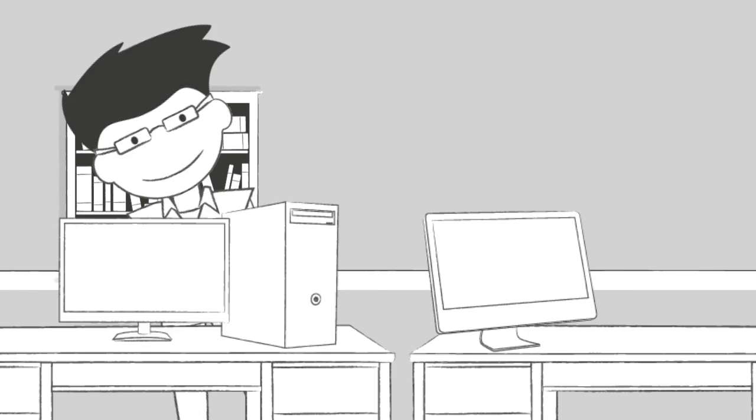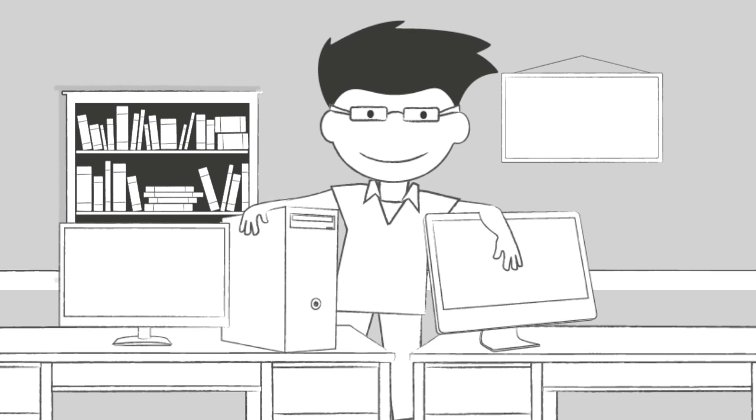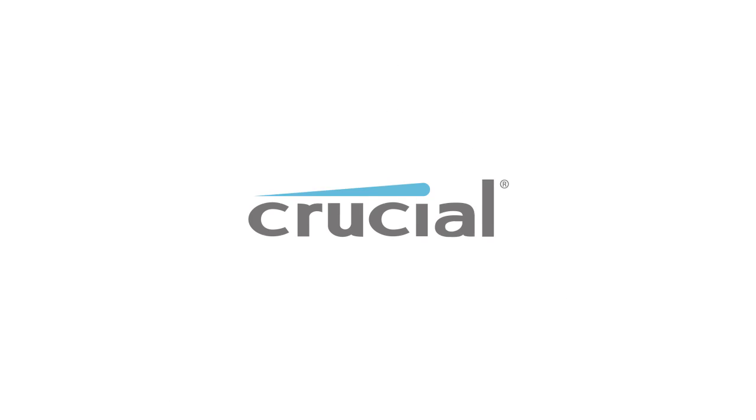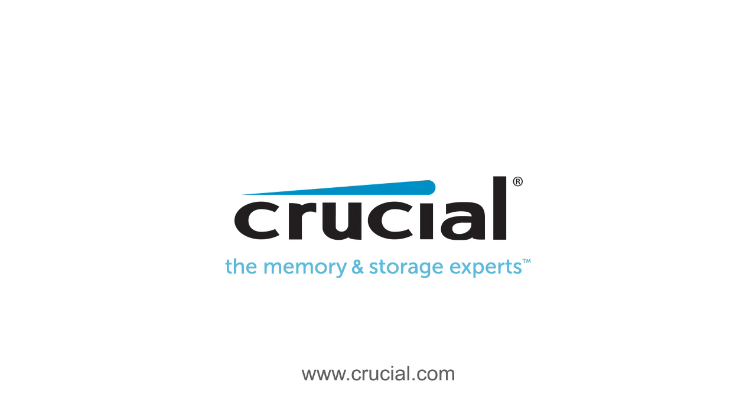Optimize your Crucial SSD and enjoy a higher level of performance. Trust Crucial.com for expert information on memory and storage.